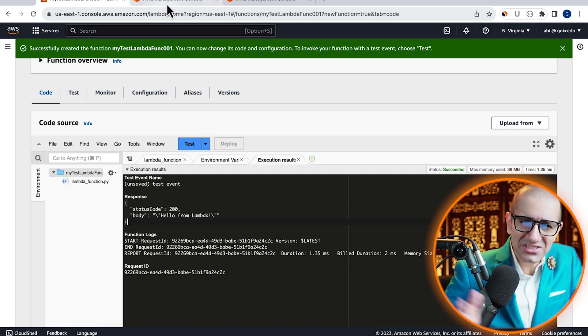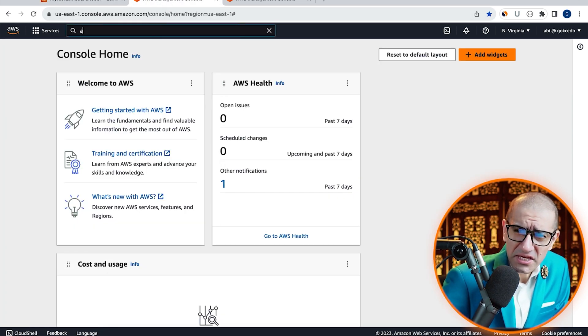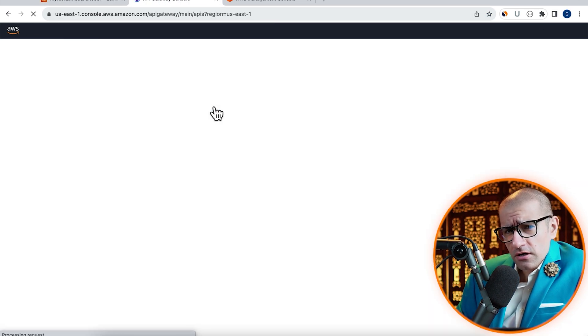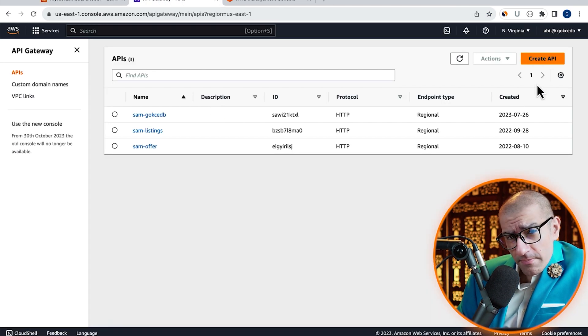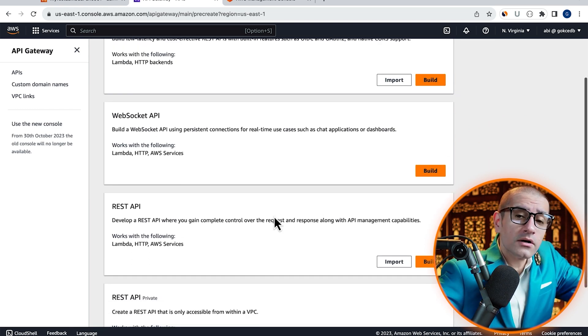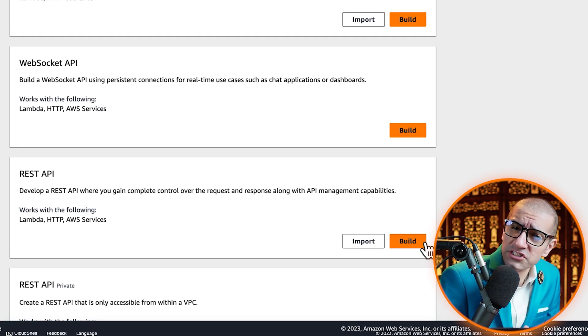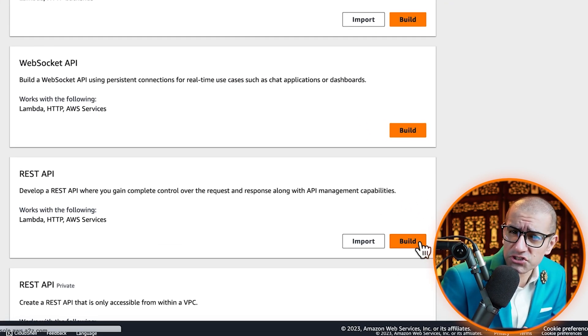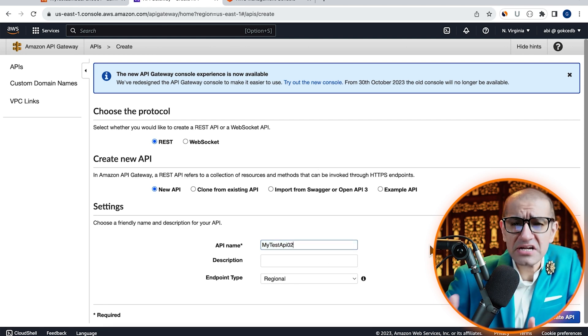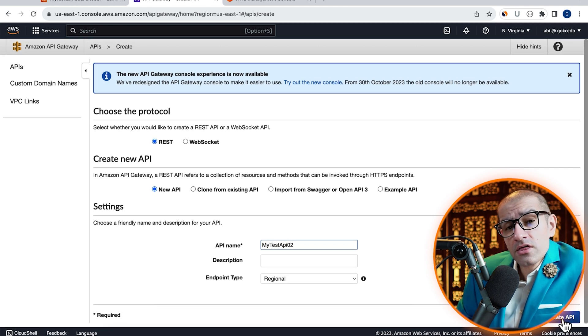Next, let's head to the API Gateway service, click Create API, then hit Build in the REST API section. Give your API a name and hit Create.